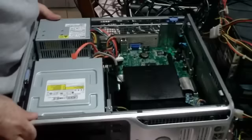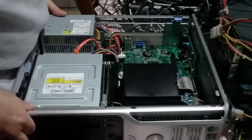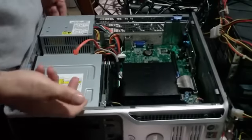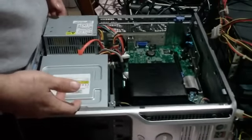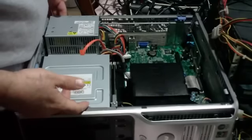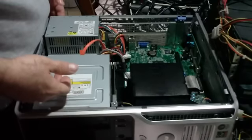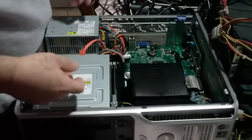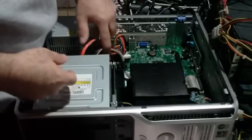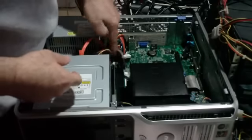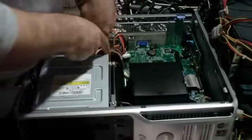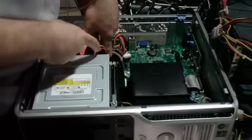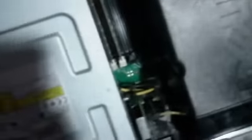Especially static discharge when you're working on a computer like this can be bad for the components, especially when you're working with RAM modules. Now these, what you're going to want to do...